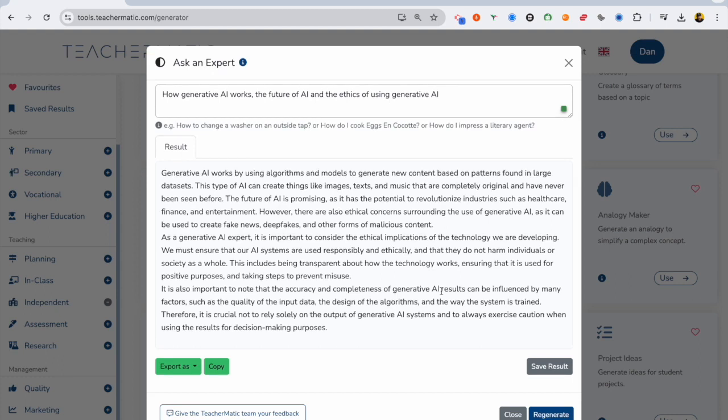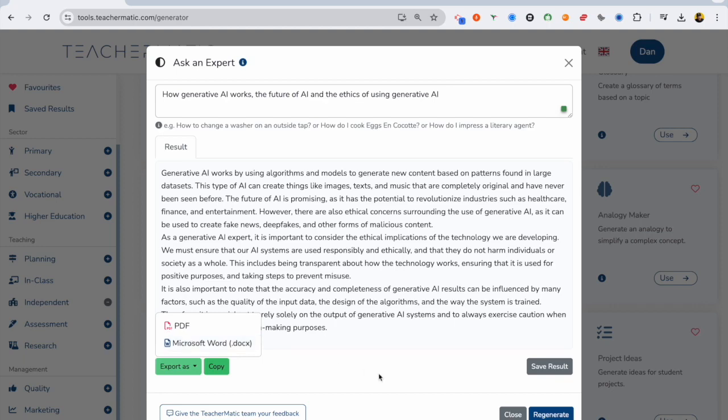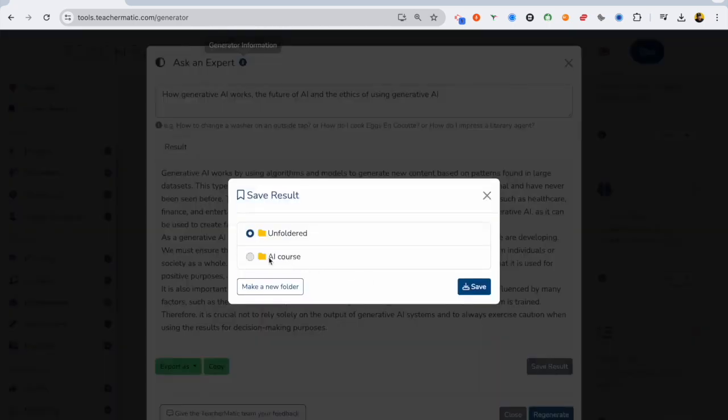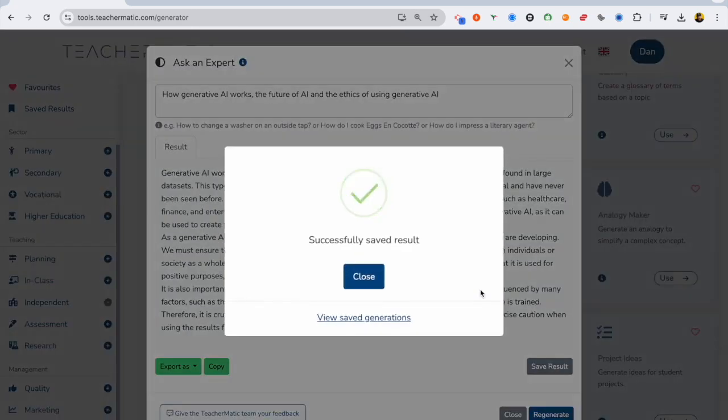There we go. And again, I can save that or export it. PDF, Word document. I'm going to stick that in my AI course folder. And there we go. Saved for later.